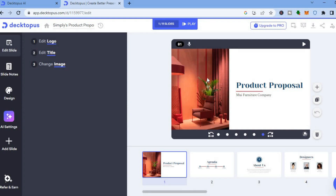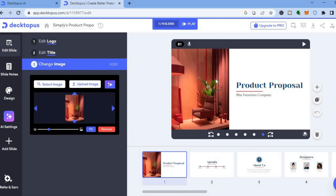If you would like to change the image, all you'd have to do is tap on the image. Once you have done that you can tap on 'Select Image,' or you could select 'Upload Image' and add a new image from your device.